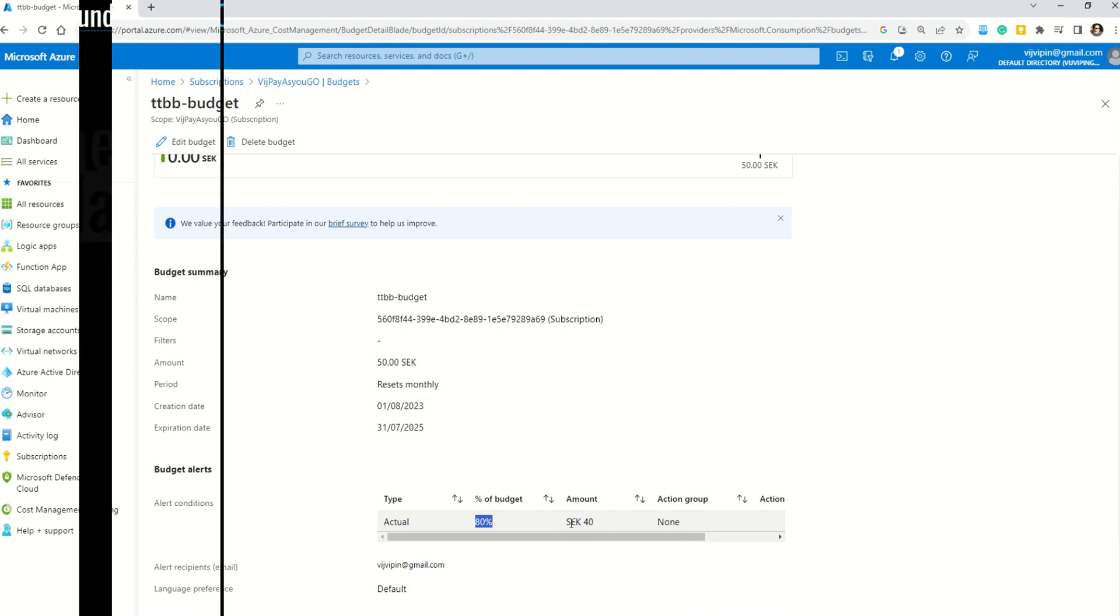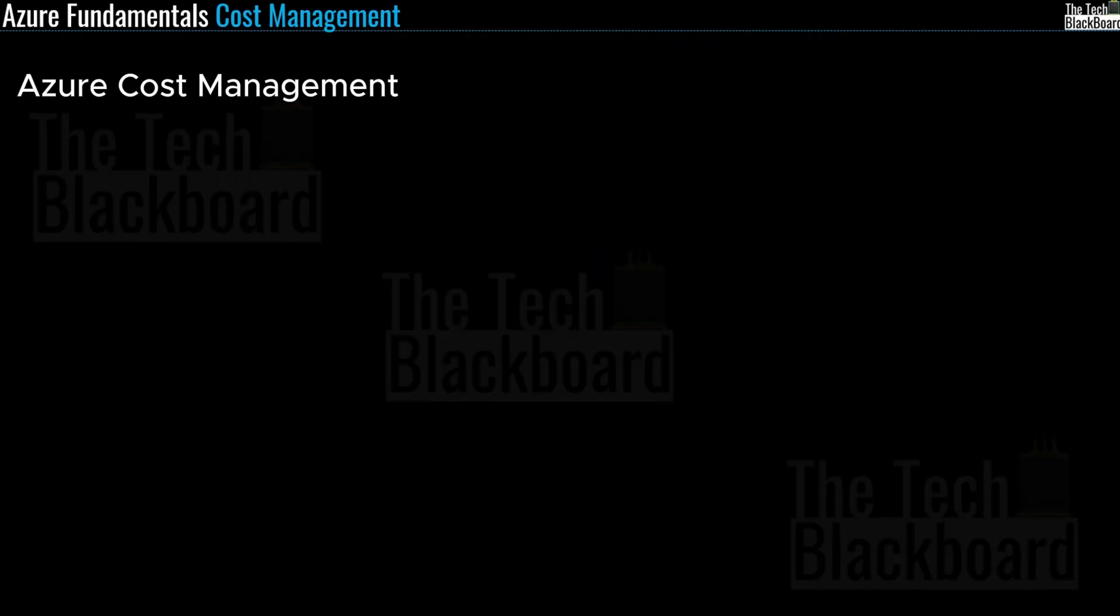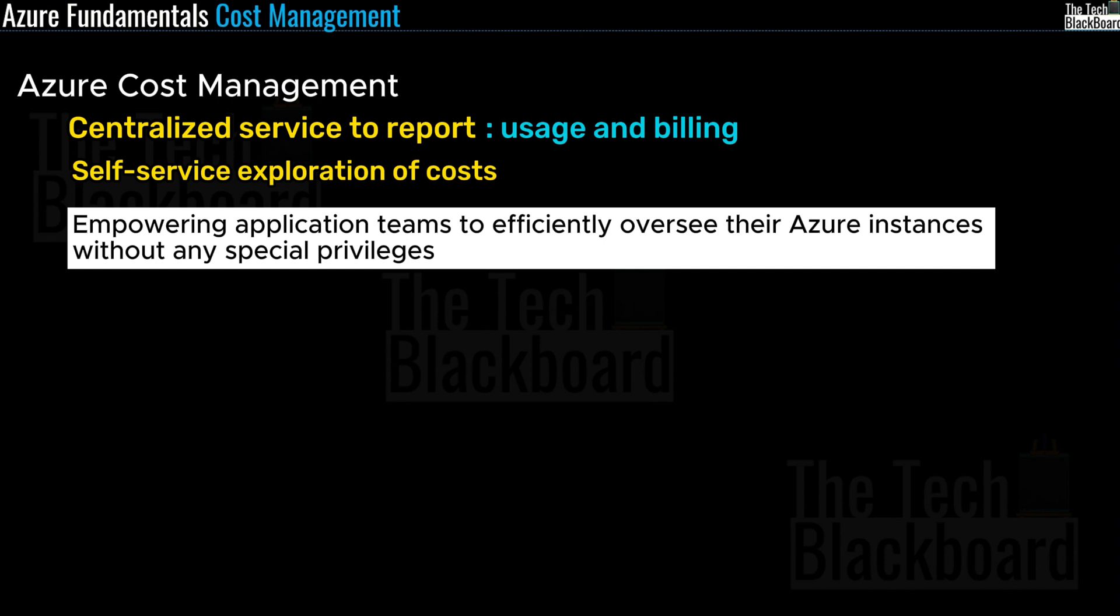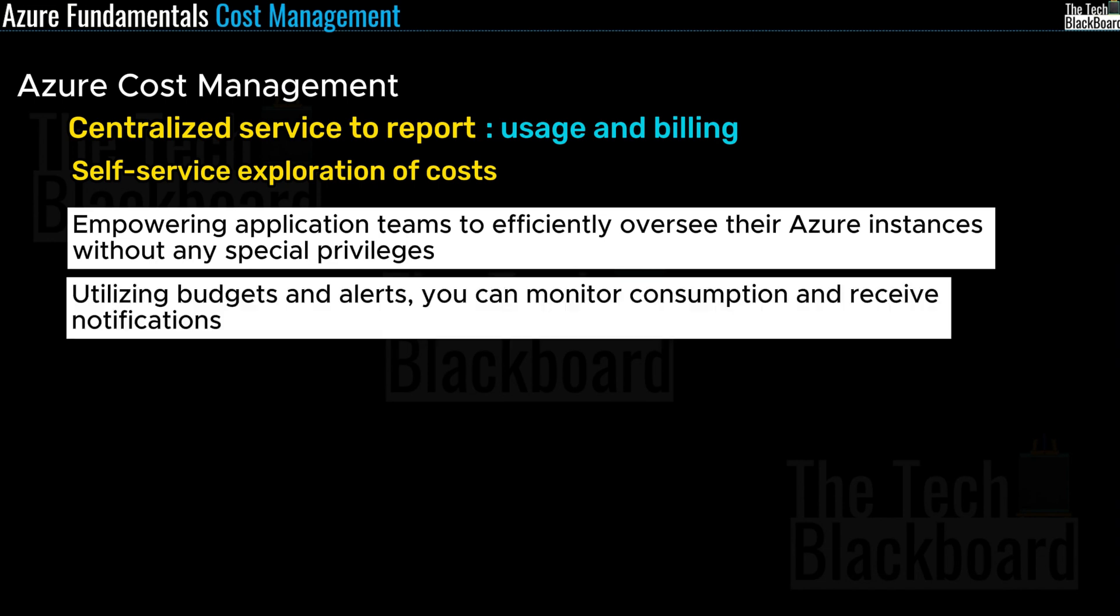To summarize, Azure cost management serves as a centralized service to report on usage and billing within your Azure environments. Its primary function is to enable self-service exploration of the cost within your Azure setup. This capability grants the flexibility to distribute cost-related responsibilities, empowering application teams to efficiently oversee their Azure instances without any special privileges. And by utilizing budgets and alerts, you can monitor your consumption and receive notifications as you approach the anticipated monthly Azure expenses. It's important to highlight that budgets serve as an indicator rather than strict expenditure limits, and they do not directly stop your Azure services upon reaching the set budget thresholds.